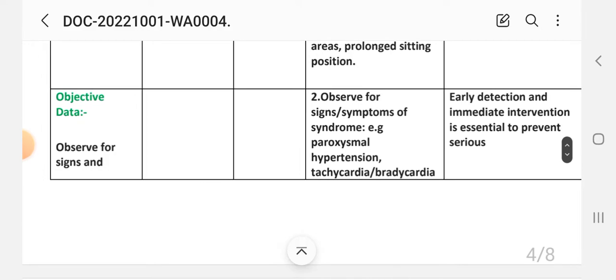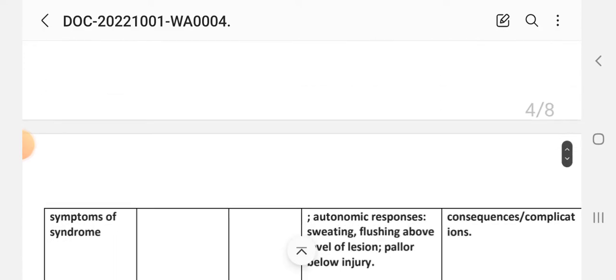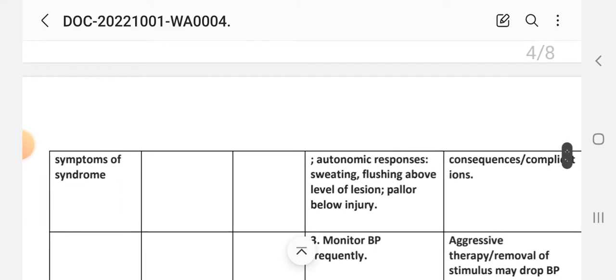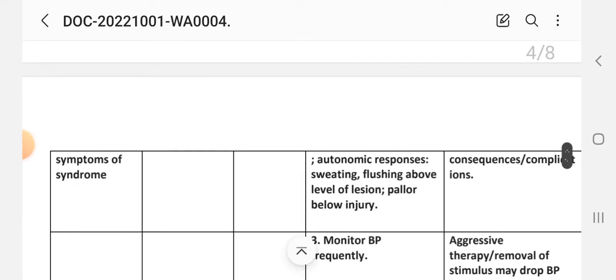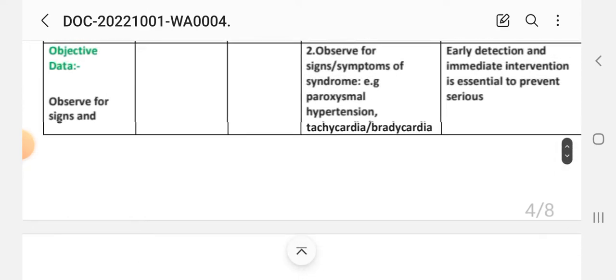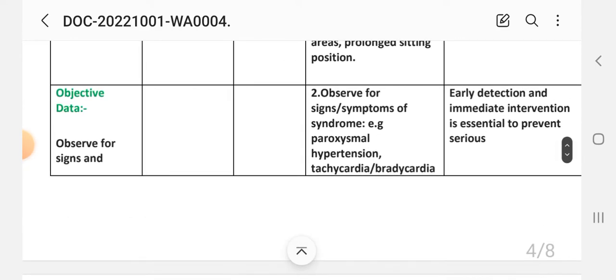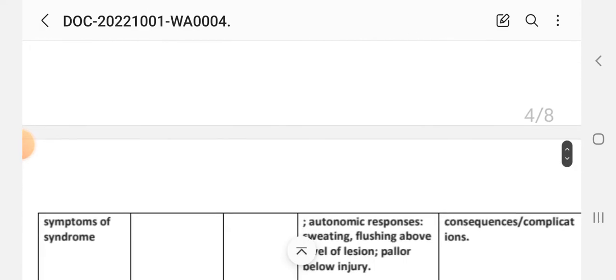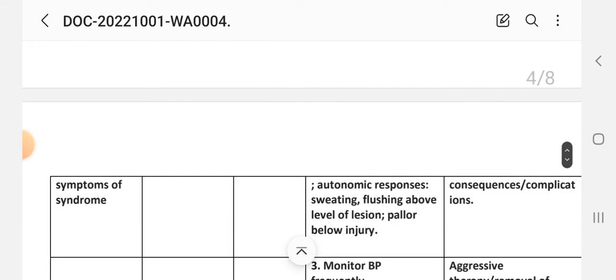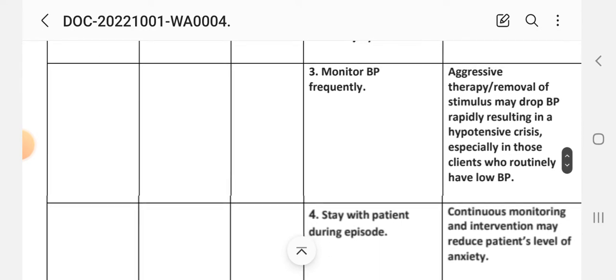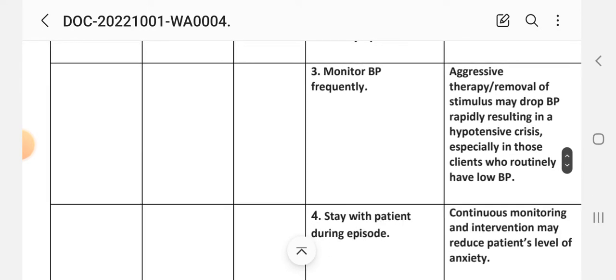Second intervention: observe for signs and symptoms of syndrome, for example proximal hypertension, tachycardia, bradycardia, autonomic responses, sweating, flushing above level of lesion, piloerection below injury. Rationale: early detection and immediate intervention is essential to prevent serious consequences and complications. Third intervention: monitor blood pressure frequently. Rationale: aggressive therapy and removal of stimulus may drop BP rapidly, resulting in hypotensive crisis, especially in those clients who routinely have low BP.